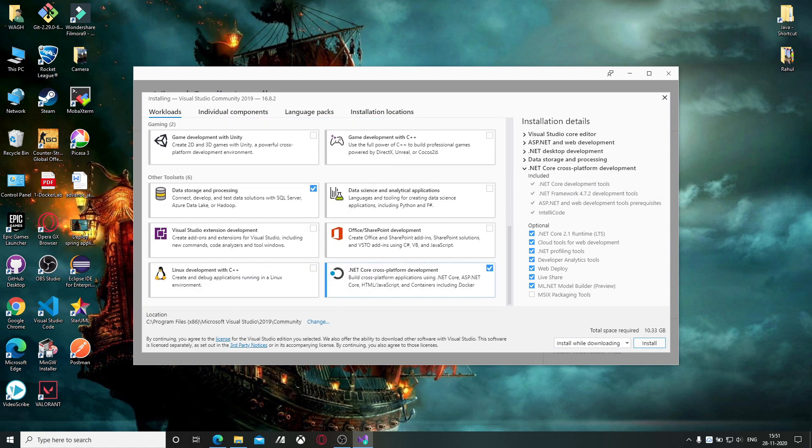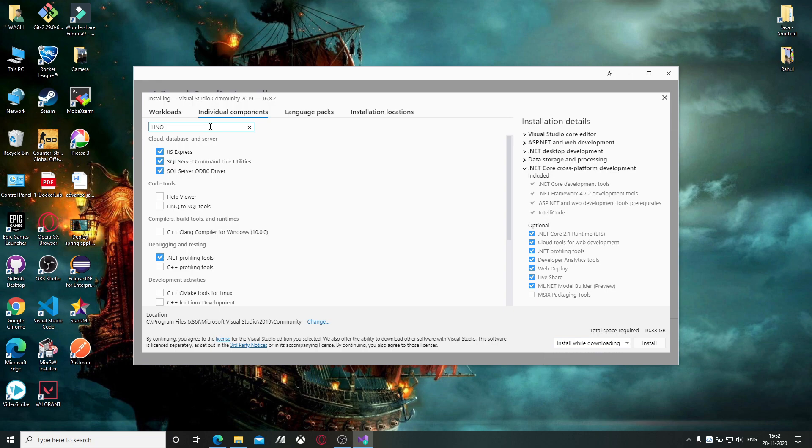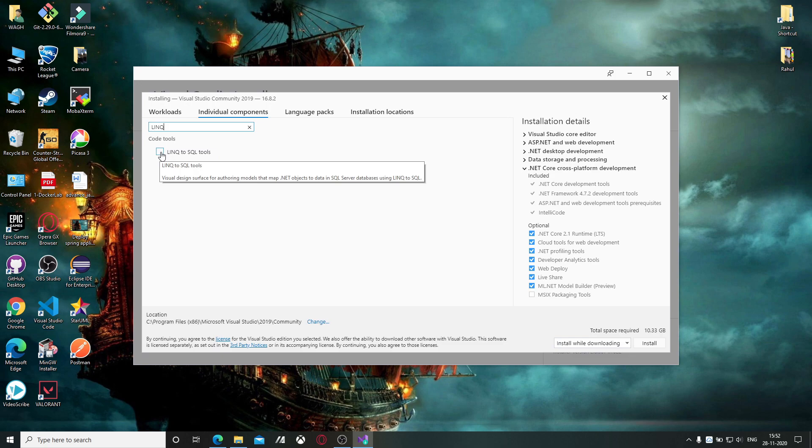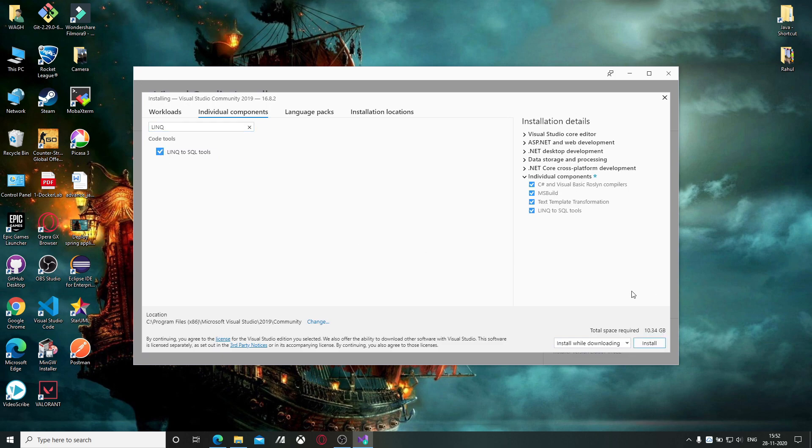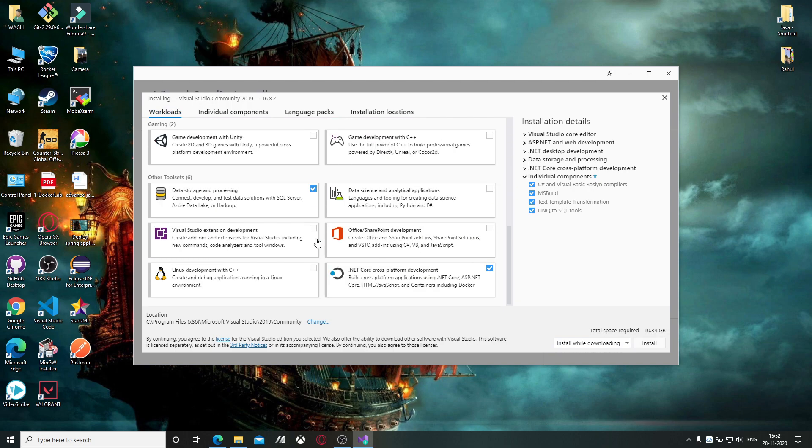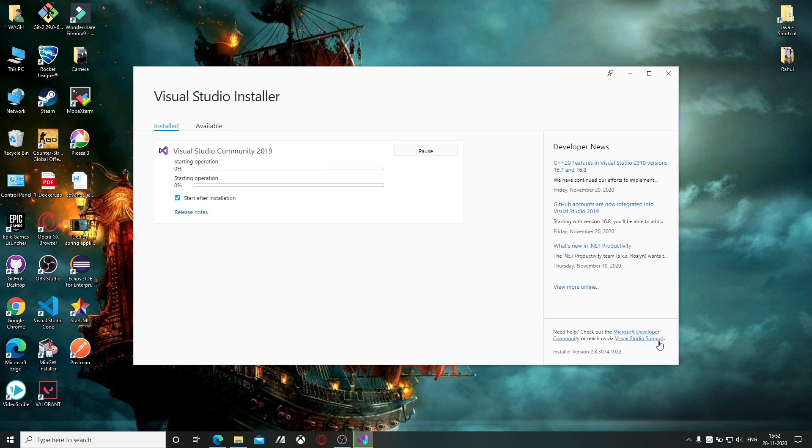Then you have to add one individual component. Click on the individual component and search for what you need. Now everything is fine, so click on the install button.